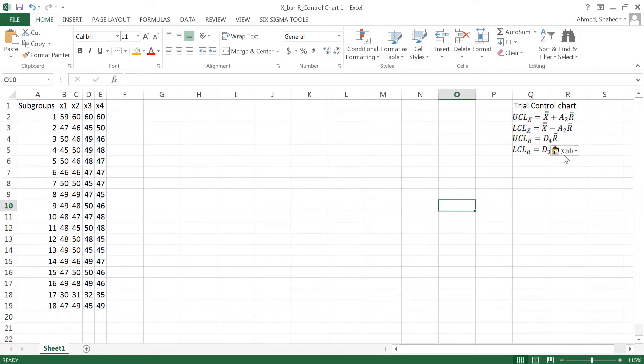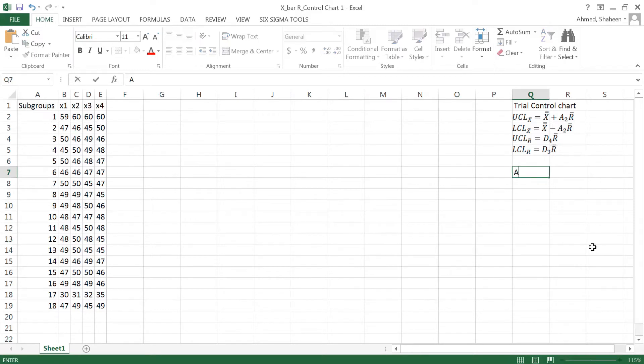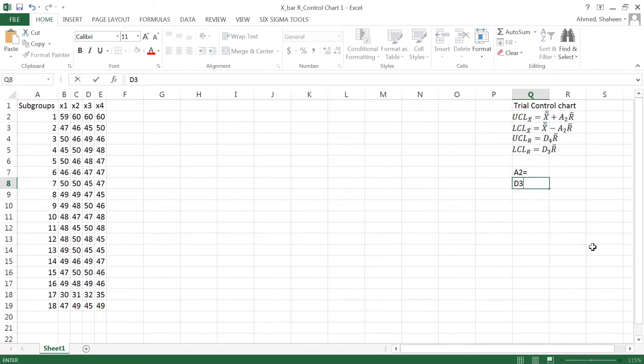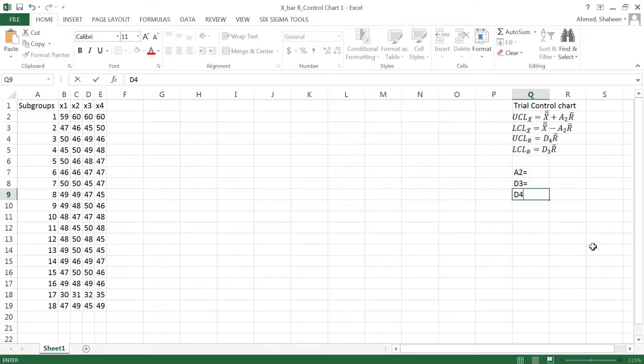These A2, A3, D4, D3 are all constant values which can be found in the appendix of any quality control textbook.